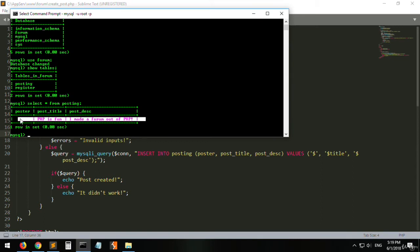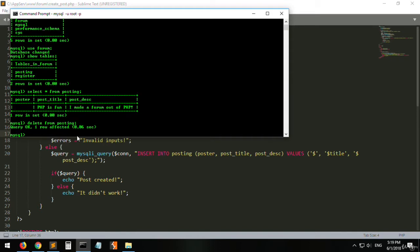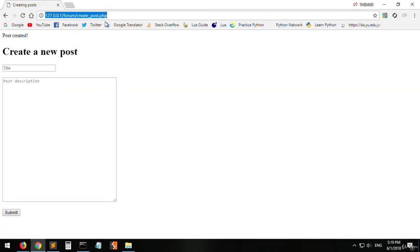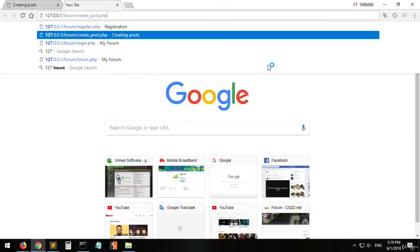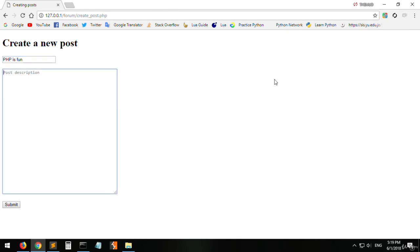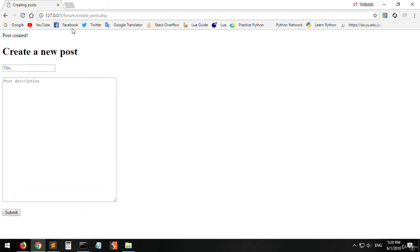Let's delete all data from the posting table and verify it's empty. Now let's create another post: title 'PHP is fun', description 'PHP is so fun, I made a forum out of it'. Click submit.